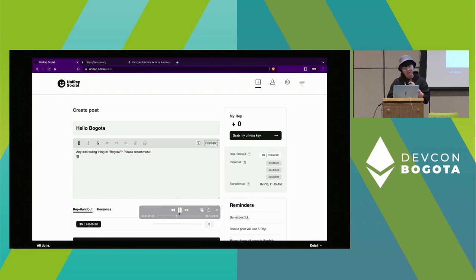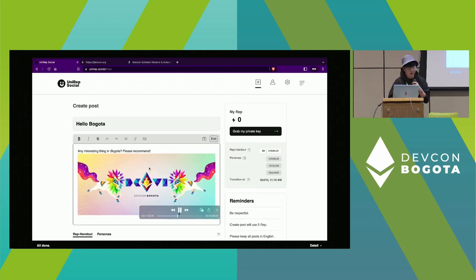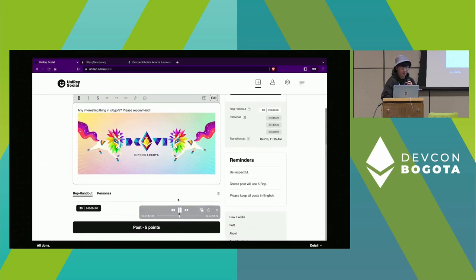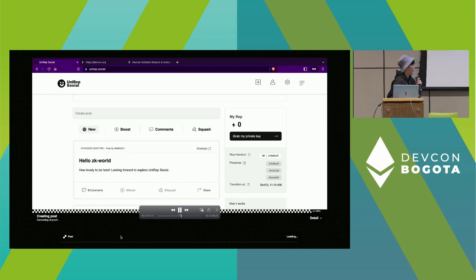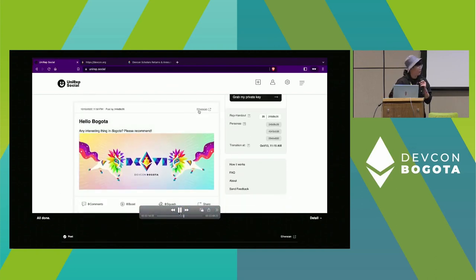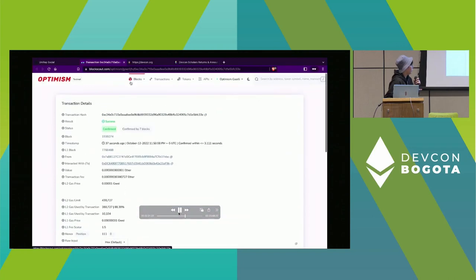In this version of Uniref Social we have a rich text editor, so you can use Markdown to write posts and also include images. When you finish your post, you generate a ZKP proof to prove that you own the subsidy and are signed into the system. The proof is then sent as a transaction to the blockchain. After the transaction is sent, you can view it on a block explorer.